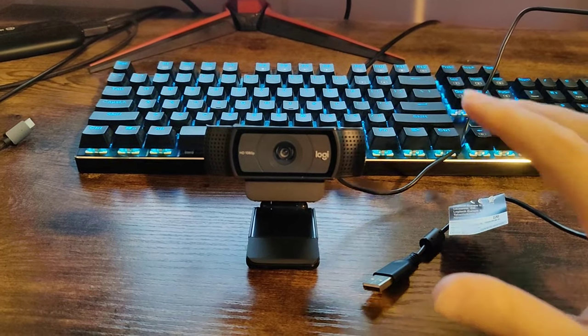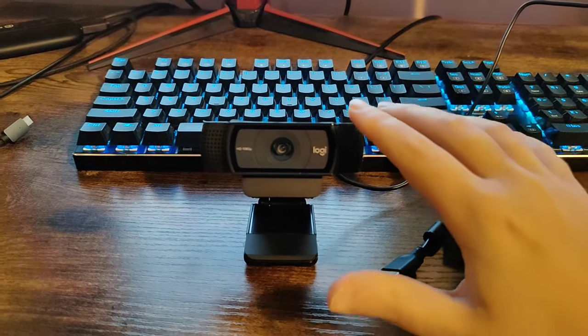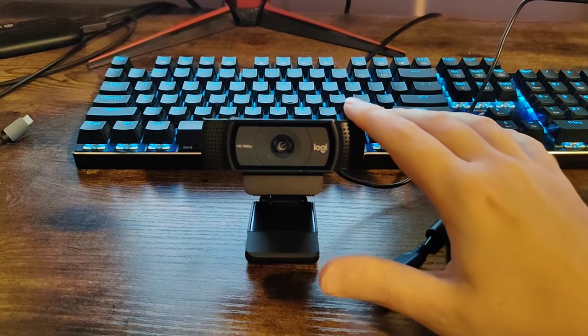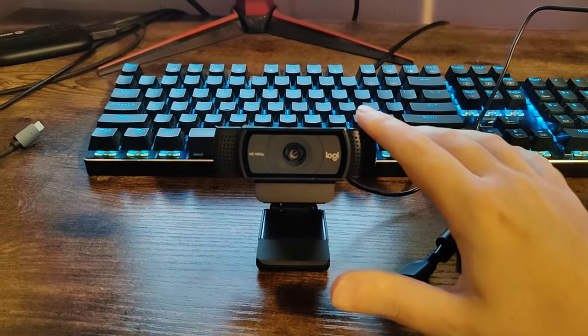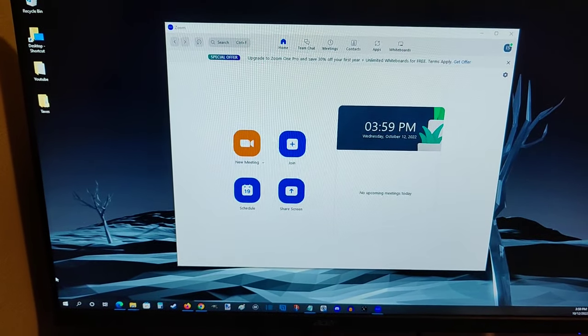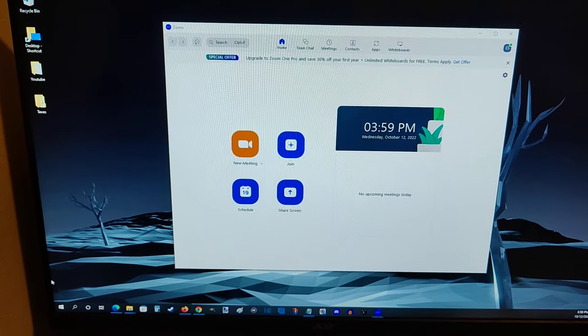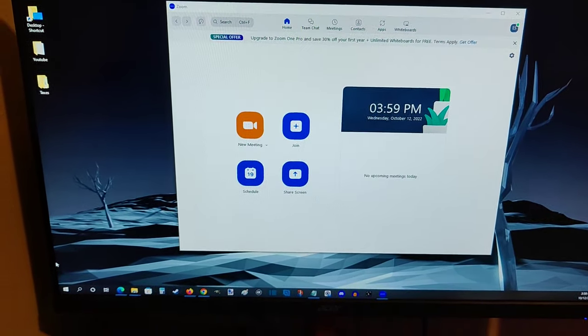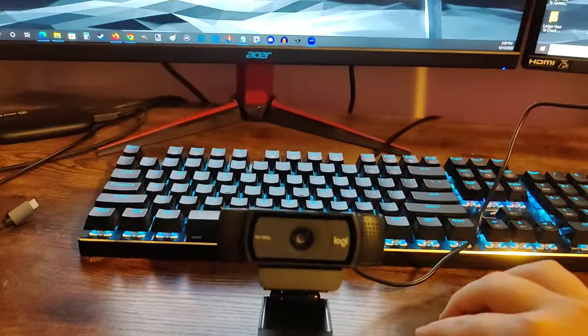Hey guys, in this video I'm going to walk you through the steps on how to set up and use a Logitech webcam. For this example, I'm going to be setting up and using it with the Zoom desktop application.